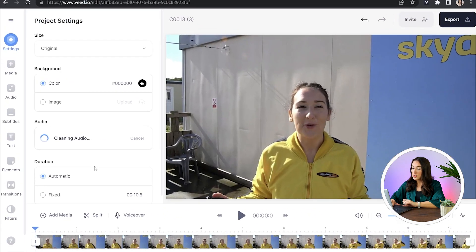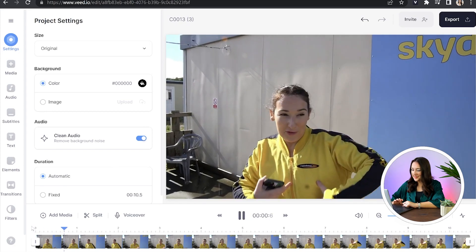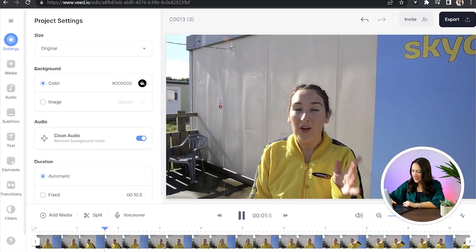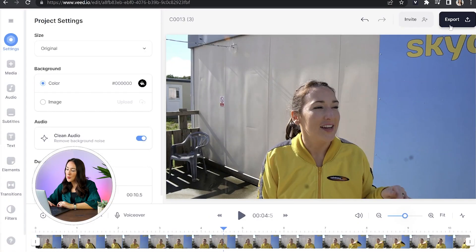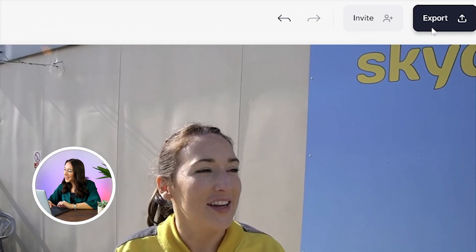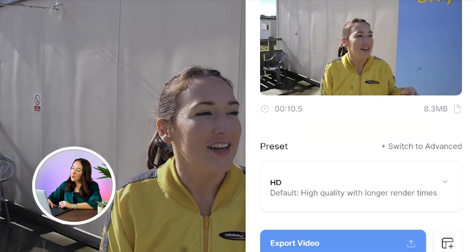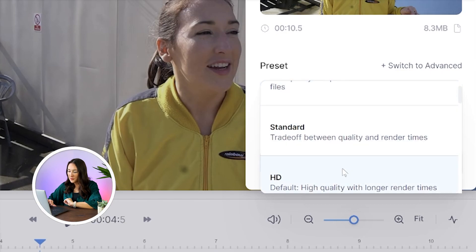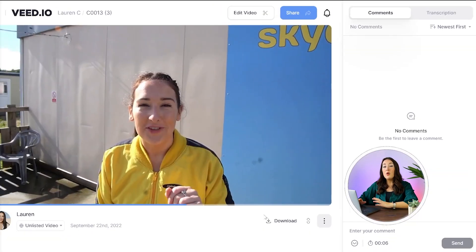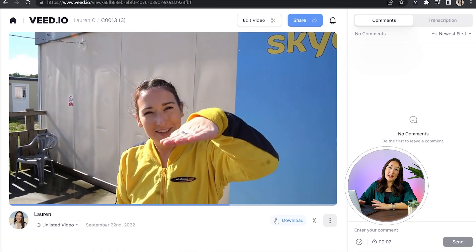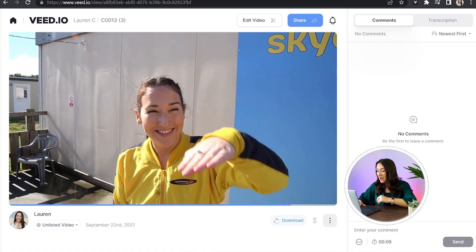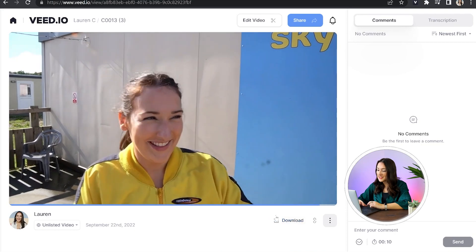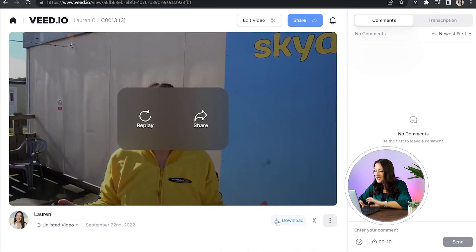Now once it's done, you can just play it back to hear the difference. It's literally that simple. Now to render and export our video, just click export in the top right hand corner, choose your render settings and click export video. You can now watch the video through again here just to make sure you're happy. And if you're happy with it, all that's left to do is click download.